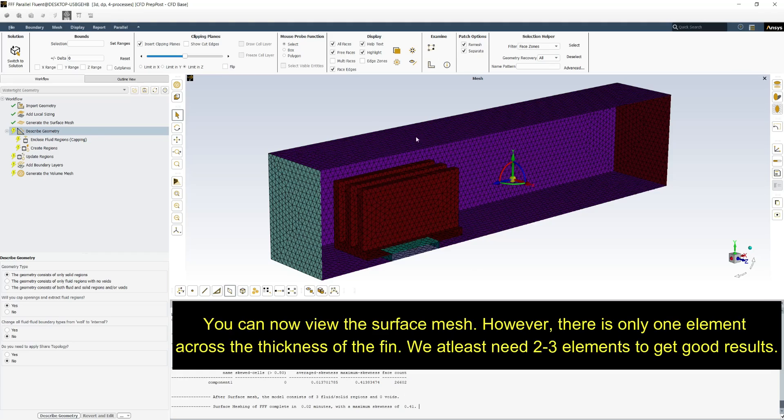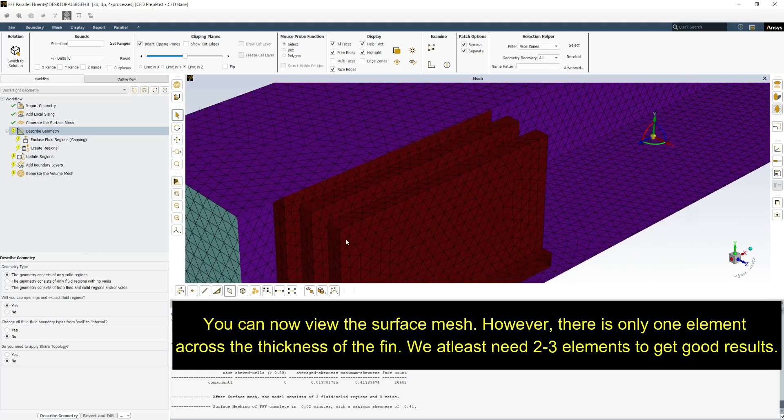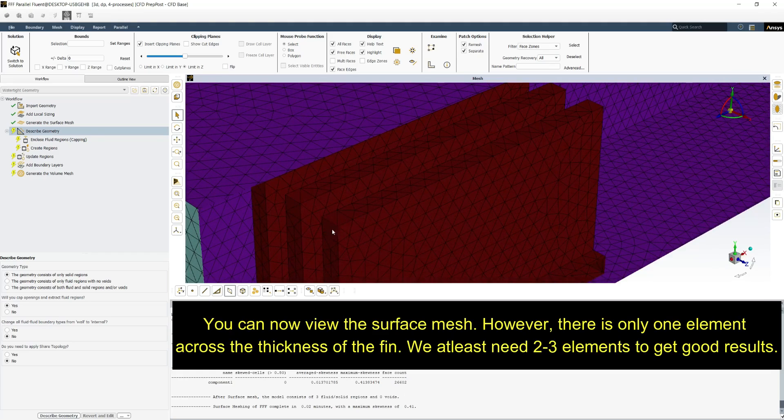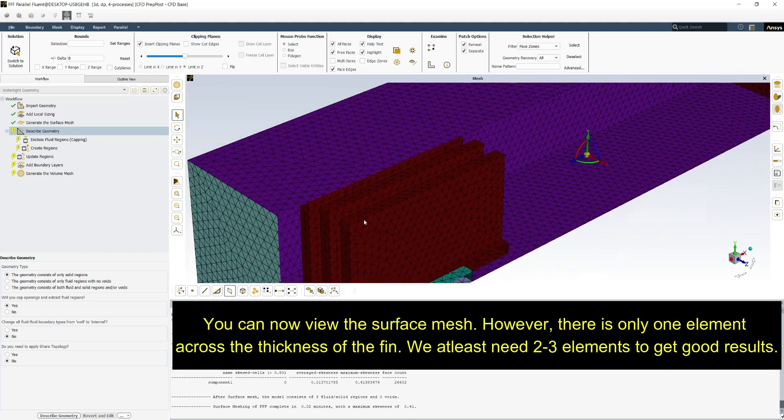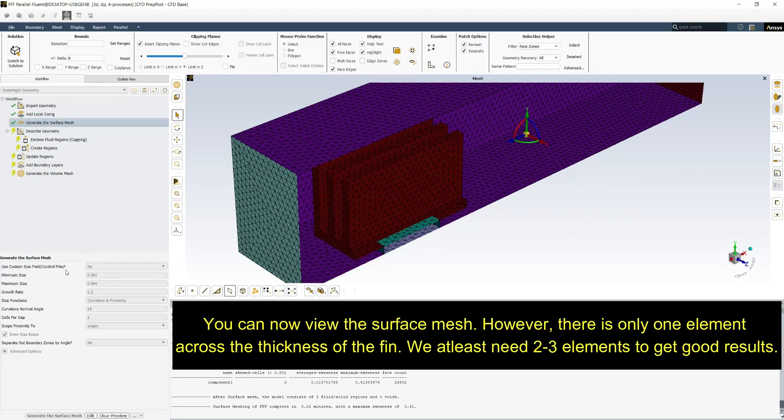You can now view surface mesh. However there is only one element across the thickness of fins. We need at least two to three elements.